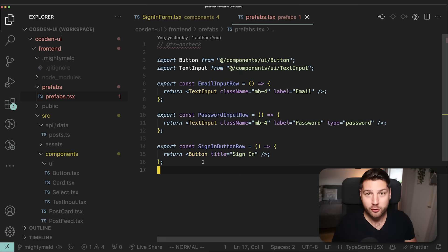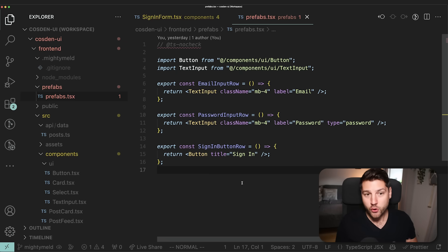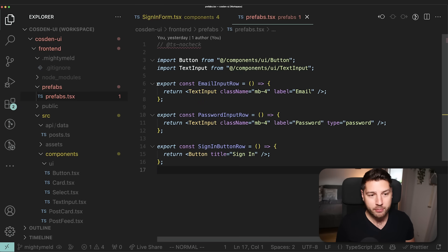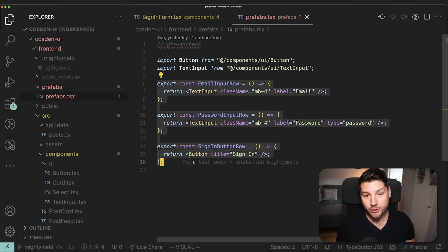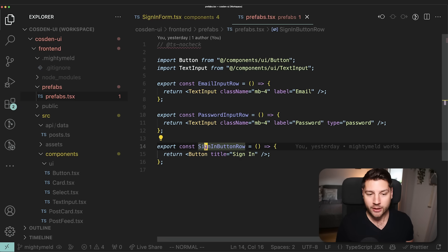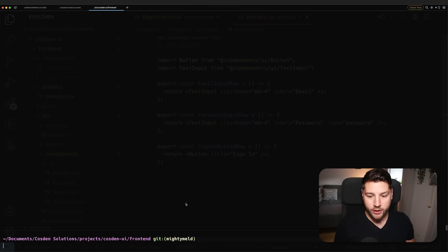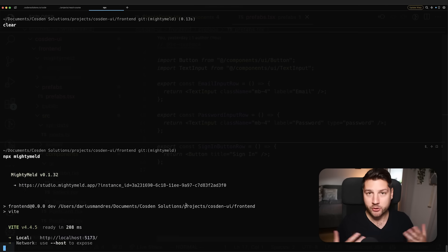And to do that, I'm going to use the first ever sponsor of Cousin Solutions. This video is sponsored by a company called Mighty Melt. Before I show you how Mighty Melt works, let's take a look at these components. I have this file called prefabs — this is going to be important. Essentially, I have three components here: email input row, password input row, and sign in button row, that will help me build my sign-in form. Then in the terminal, in the root of my project directory, I can run npx Mighty Melt.